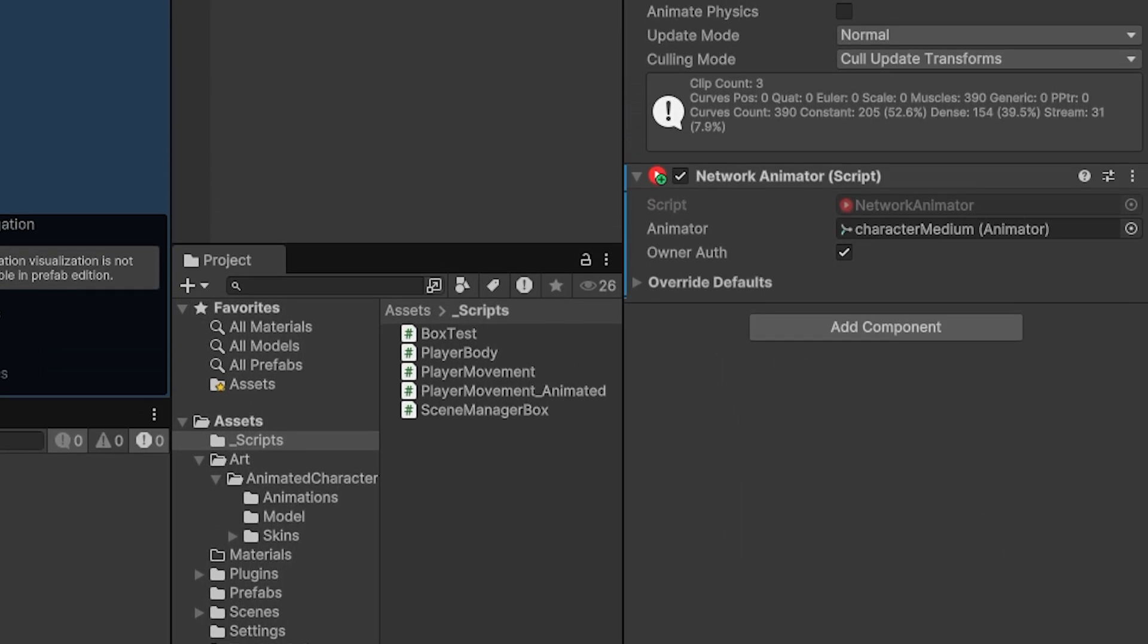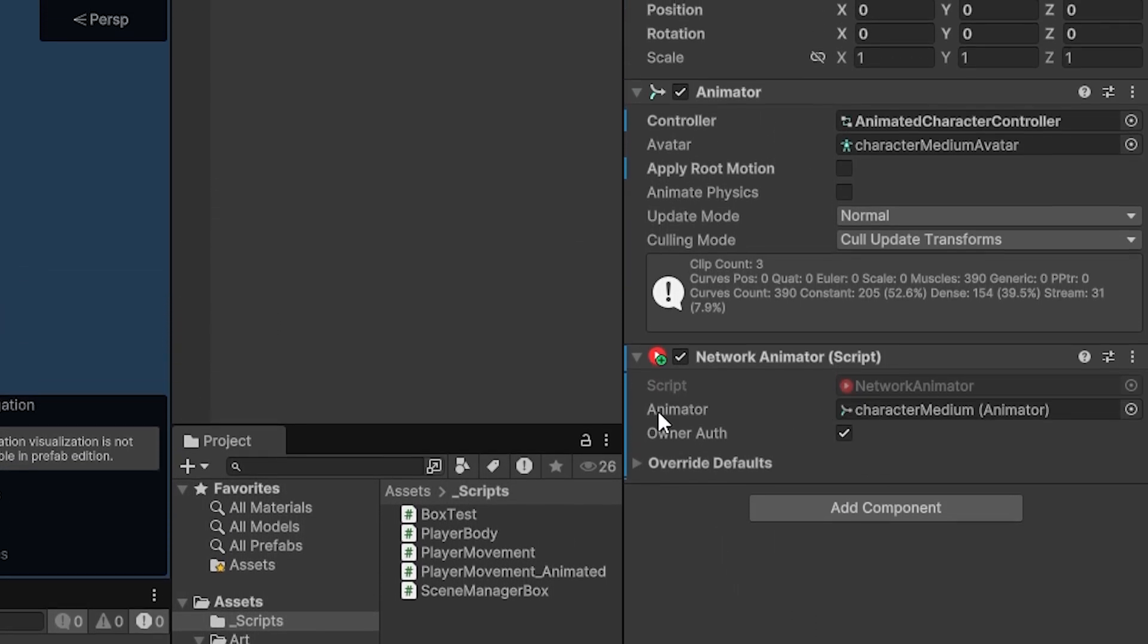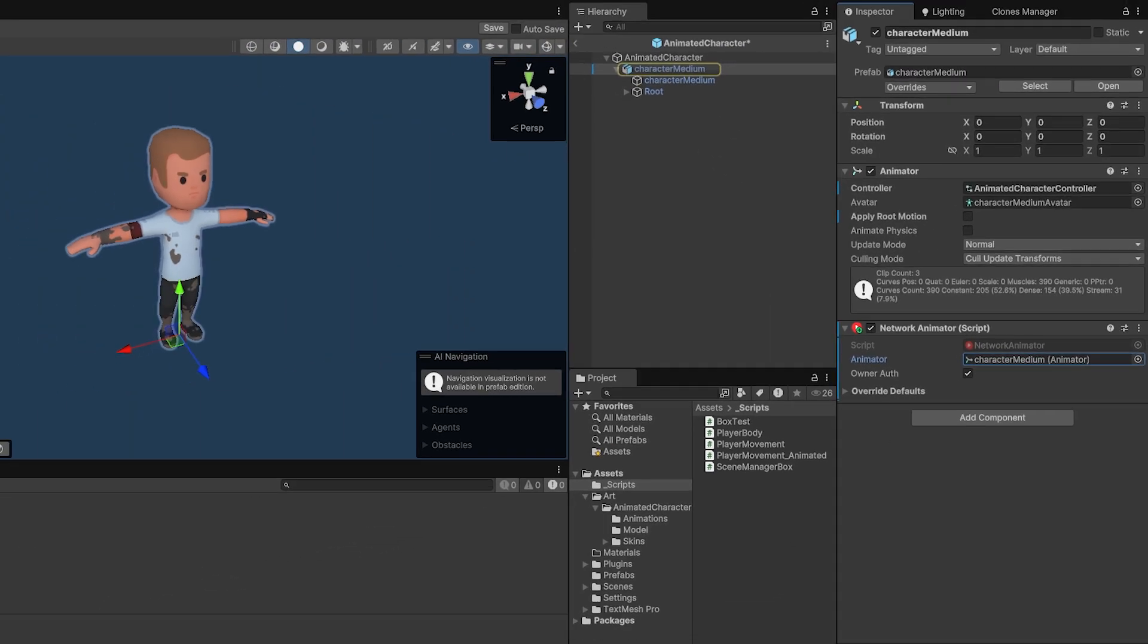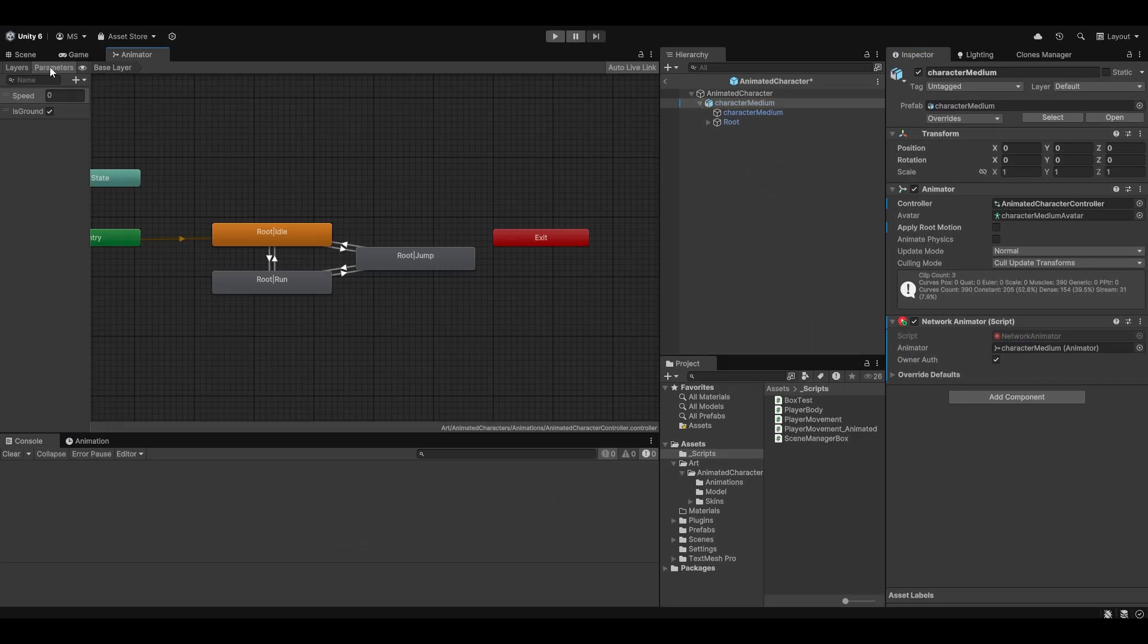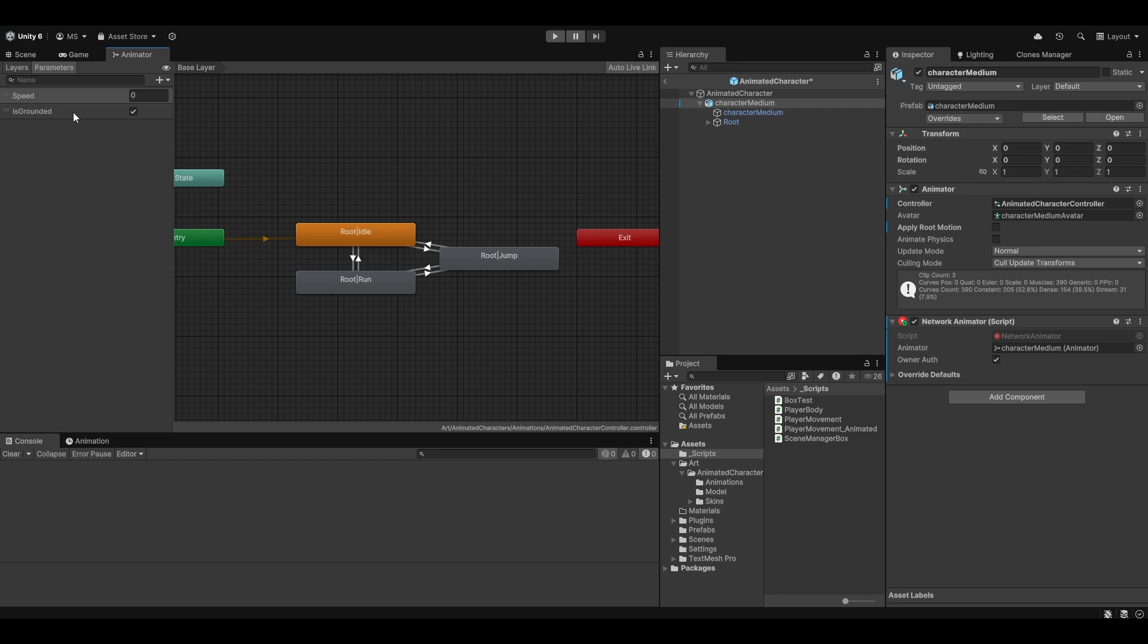And this should automatically just tap into animators. So you can see now it has the reference to the animator here. And it will automatically just network your variables. So you can see the parameters that I have set up here, which is speed and is grounded. These should now automatically be networked and synchronized.